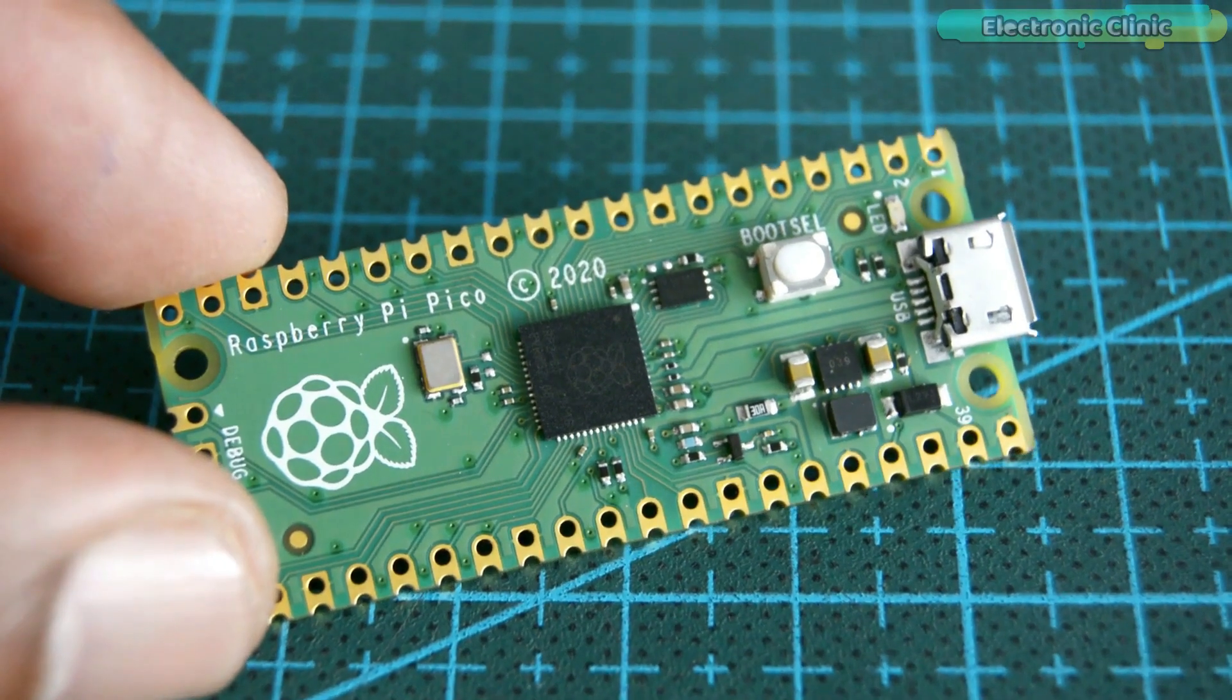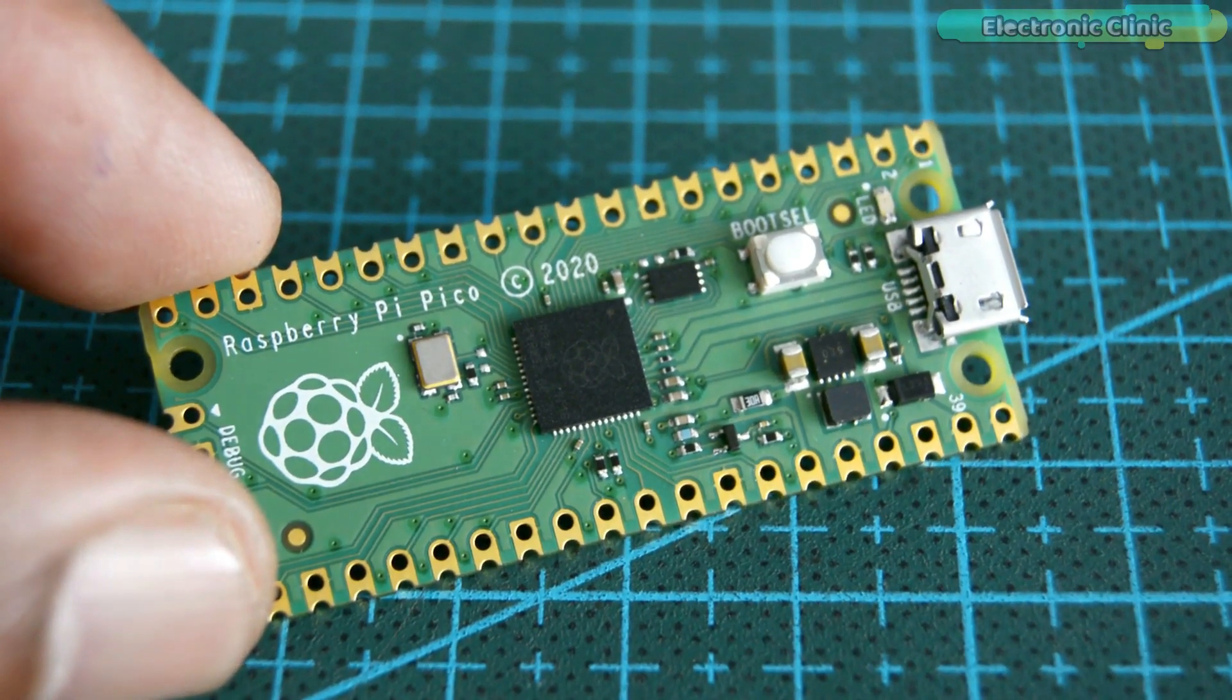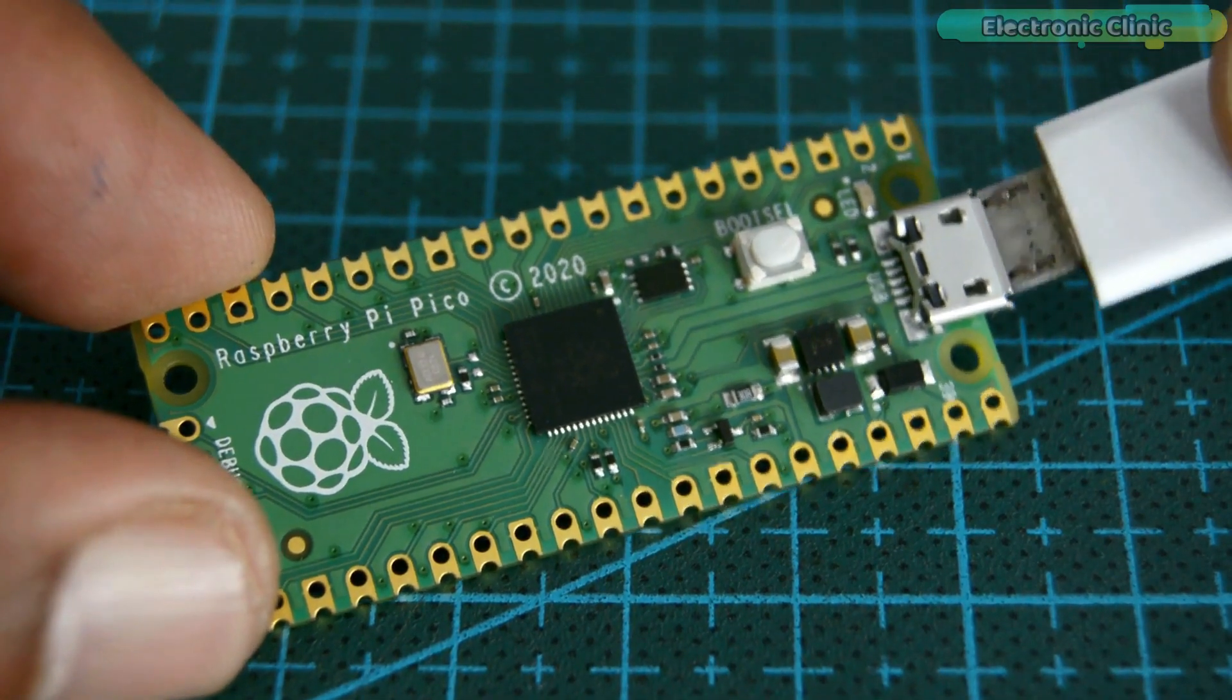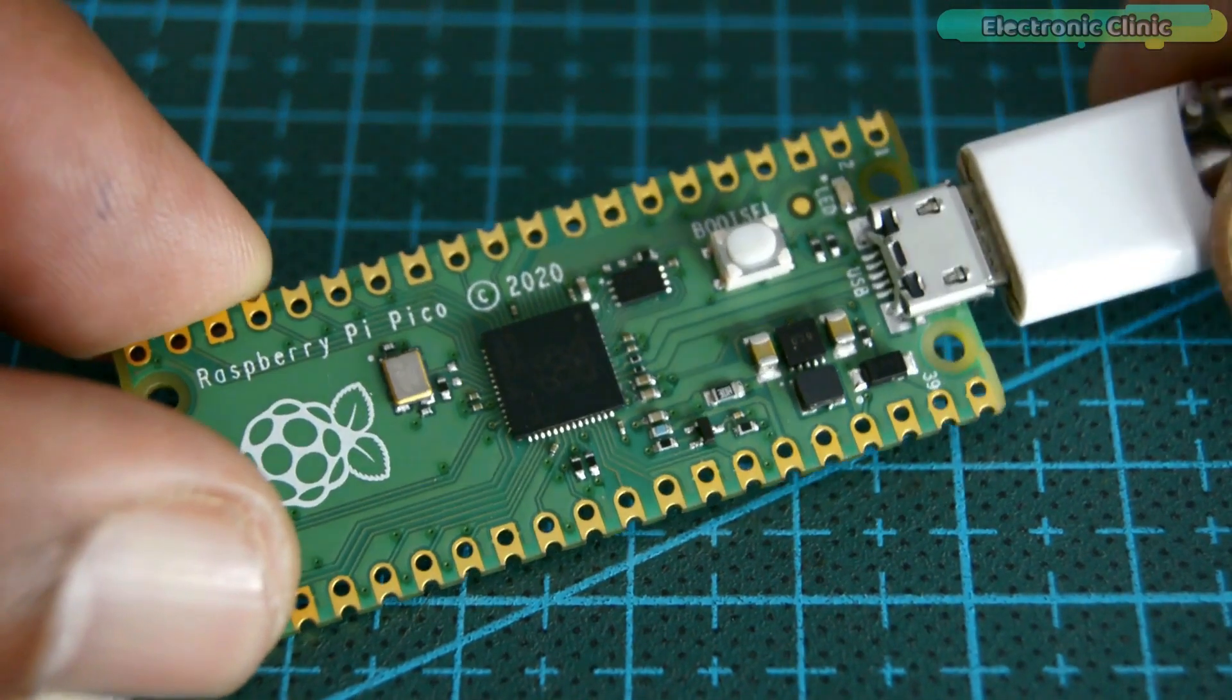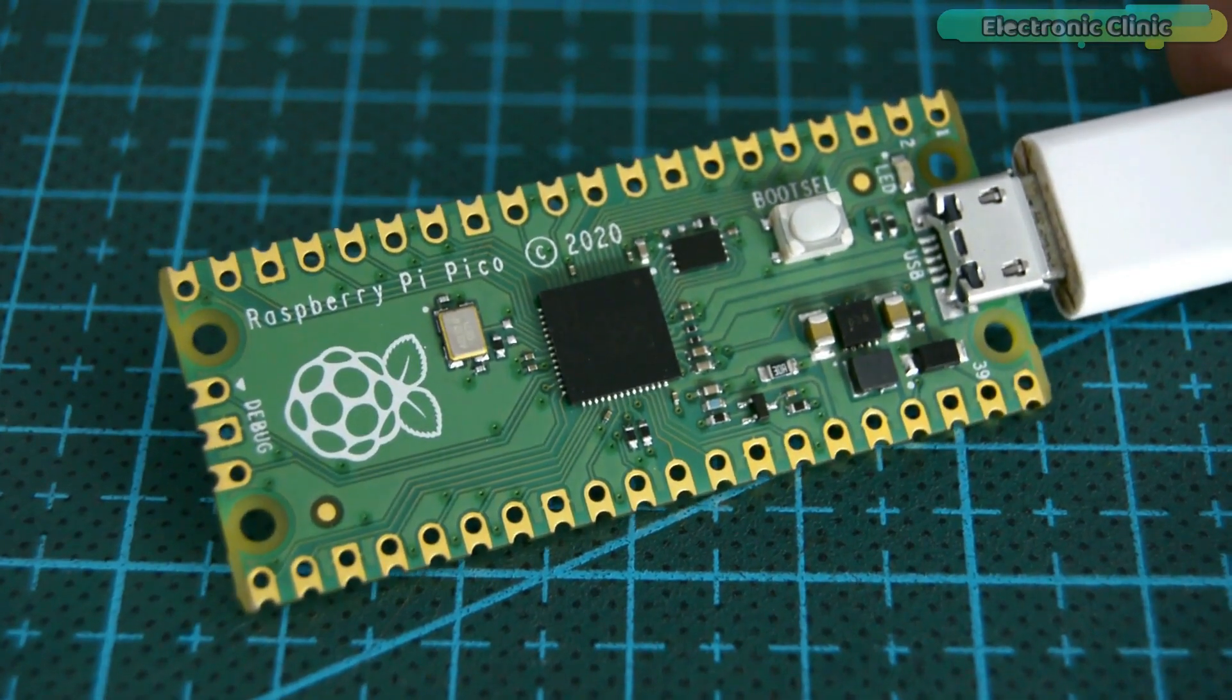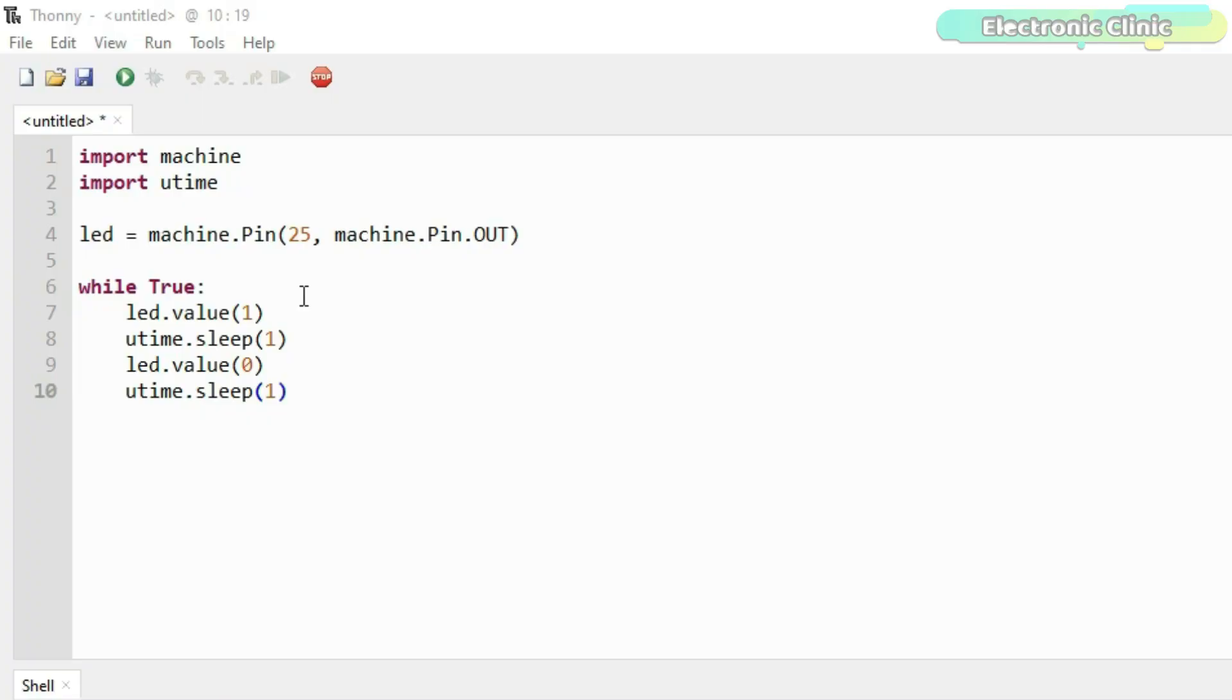My Raspberry Pi Pico board is ready for its very first project, blinking the onboard LED. I am going to connect my Pico board with the laptop. Now let's take a look at the LED blinking program. I have this very simple code for blinking the LED.